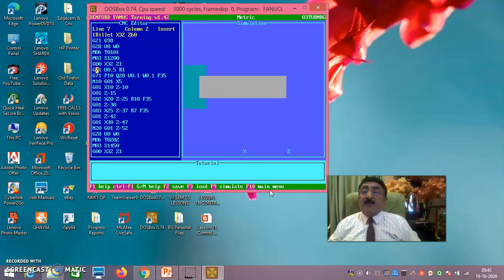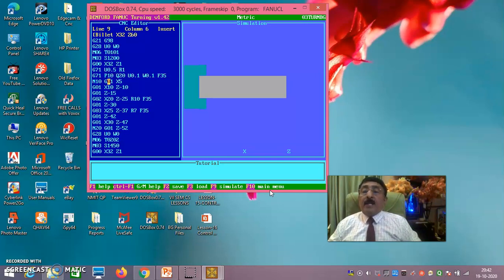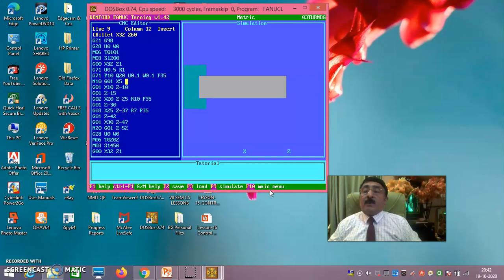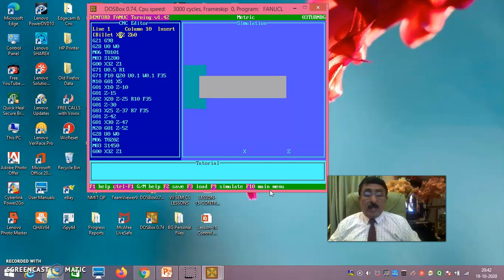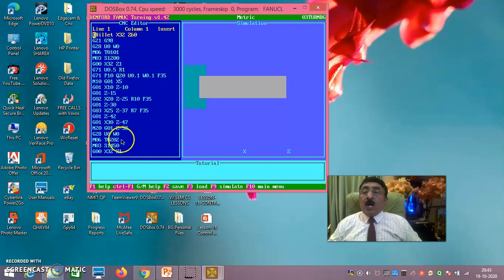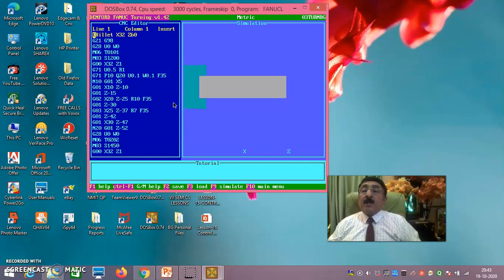In the program you can see: depth of cut U0.5, retract distance R1, multiple turning cycle with P10 Q20 between block numbers 10 and 20, allowance of 0.1 on X and 0.1 on Z, feed 35. Tool moves to point A, then to point B, then to point C — everything as explained. We used two tools: one roughing tool and one finishing tool. Press F9 to check that the tools are set up correctly.